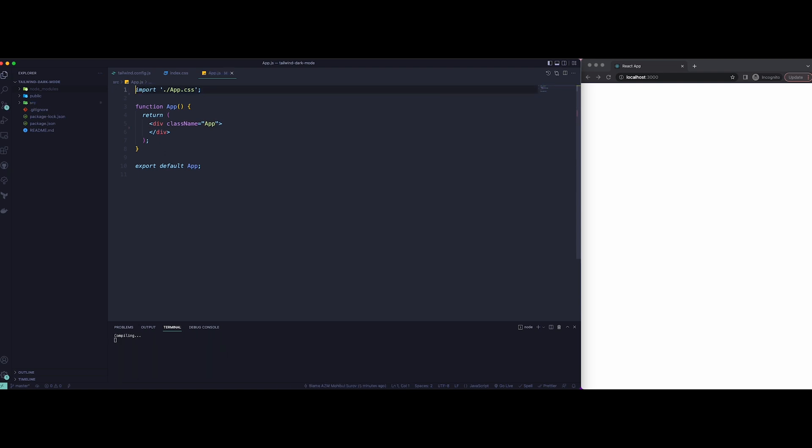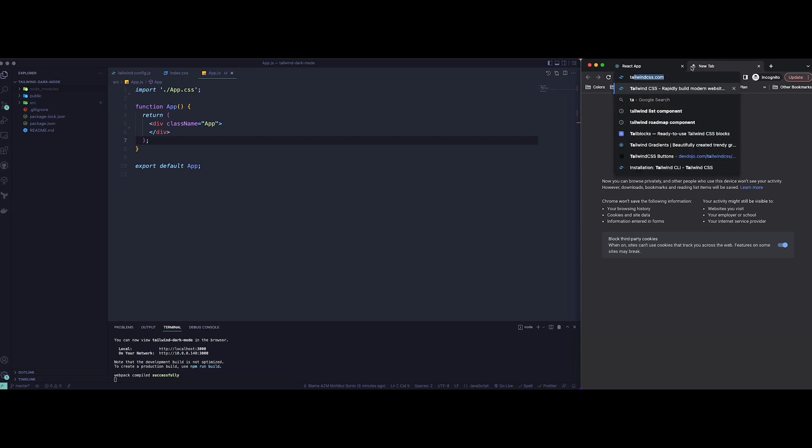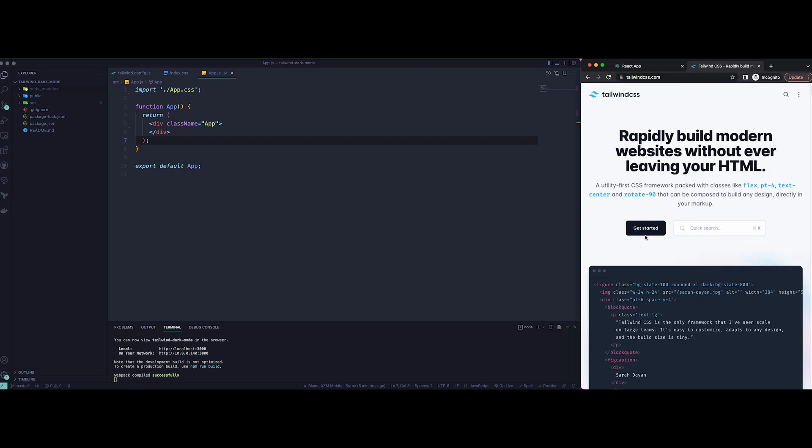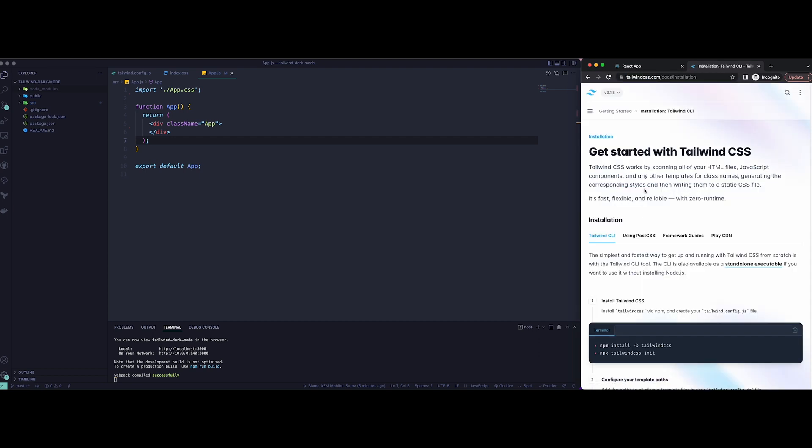So next step would be to just remove any unnecessary divs there and remove any unnecessary logo because we don't want that.